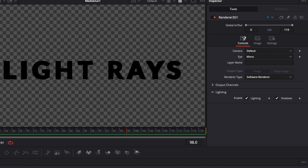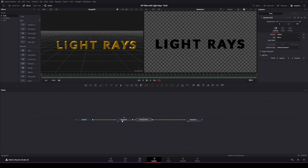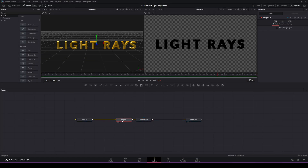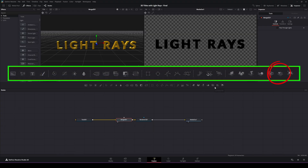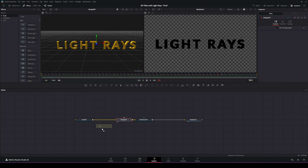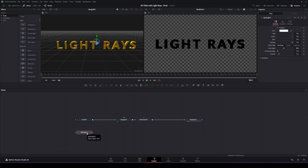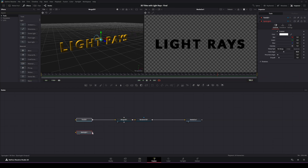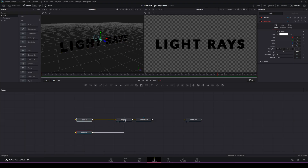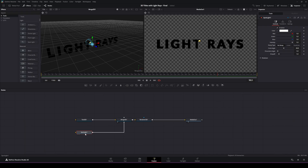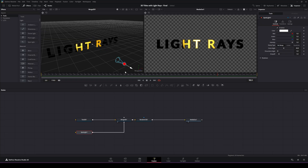So now we're going to go back and select the merge 3D node, and with that selected we're going to go up to the toolbar and add a 3D light source. Take that and drag it down onto our node tree. From there, we're going to take the output of the spotlight and connect it to the merge 3D node.